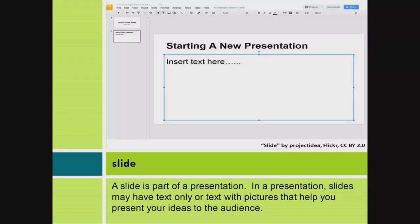Slide. A slide is part of a presentation. In a presentation, slides may have text only or text with pictures that help you present your ideas to the audience.